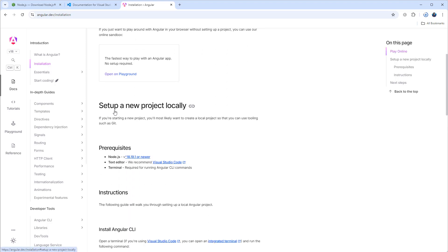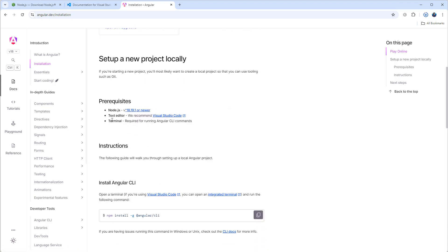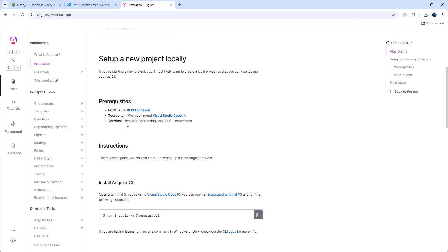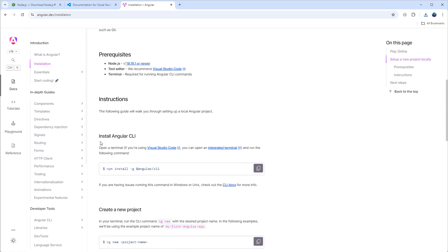Here's the step to set up a new project locally. These are the prerequisites: Node.js, text editor, and a terminal to run the Angular CLI commands. To install Angular CLI we can use this command.